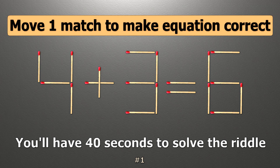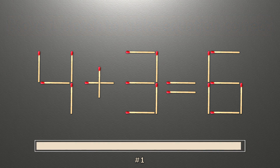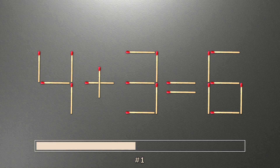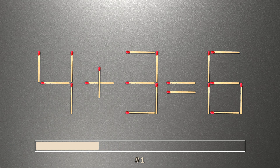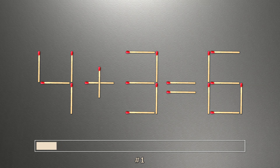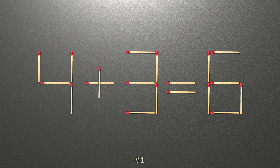We have the equality 4 plus 3 equals 6. Our equality is wrong. We need to move one match to make our equality correct. To do this, all we need to do is move this match right here.